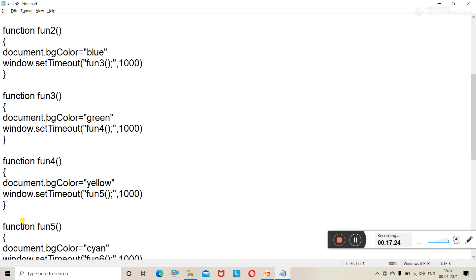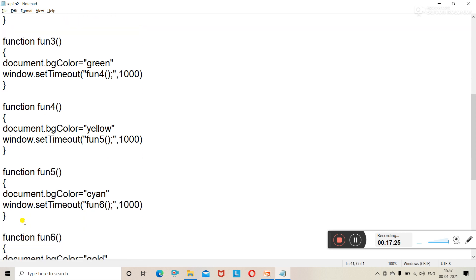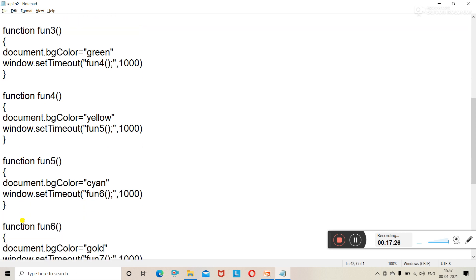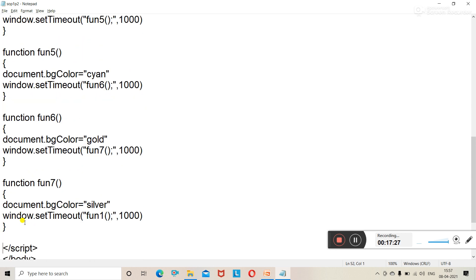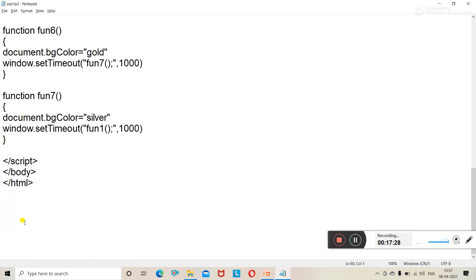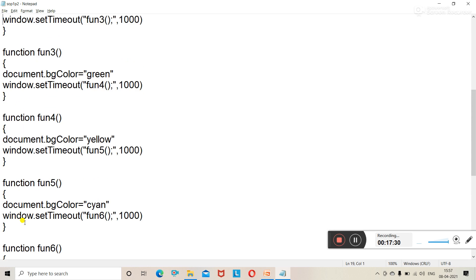On loading of the window, you can change the background colors into seven colors. All the programs will be the same — the only change is that in the body tag you use the onLoad event. That's it.